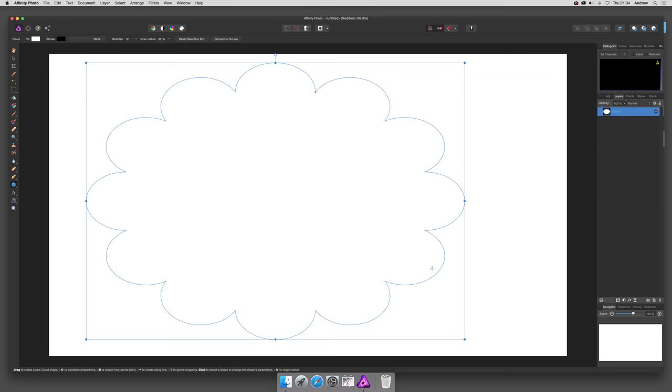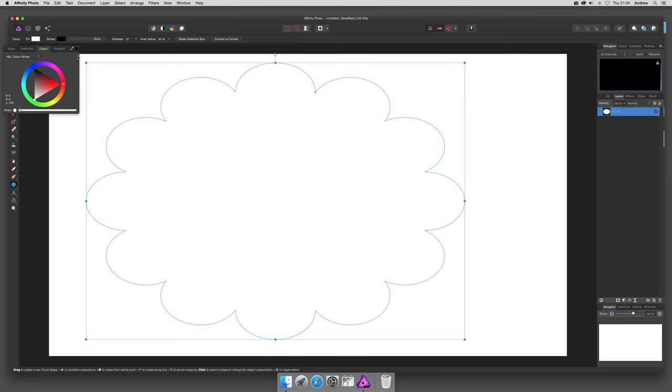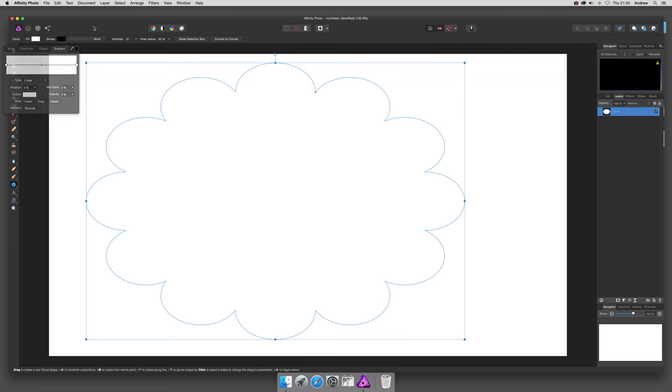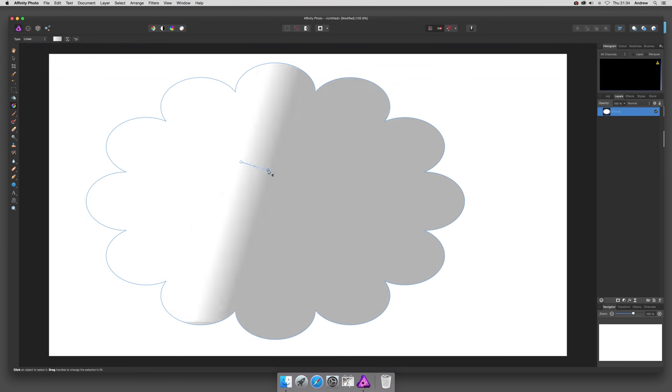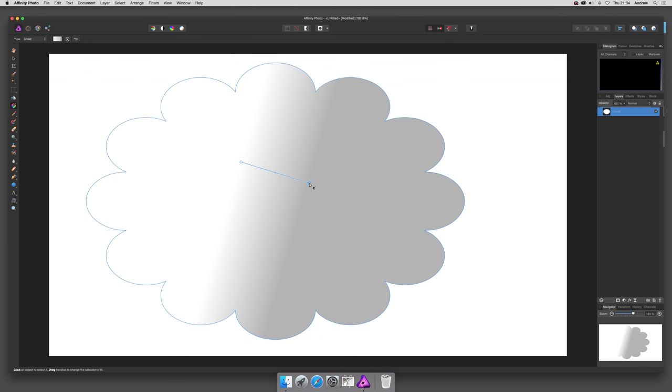Now obviously at the moment it's not filled with much, it's just white, but you can just go there and click fill. You've got various options, gradient, but if you want to make it even more exciting you can fill it with the gradient, but the key thing here is there is a bitmap option.